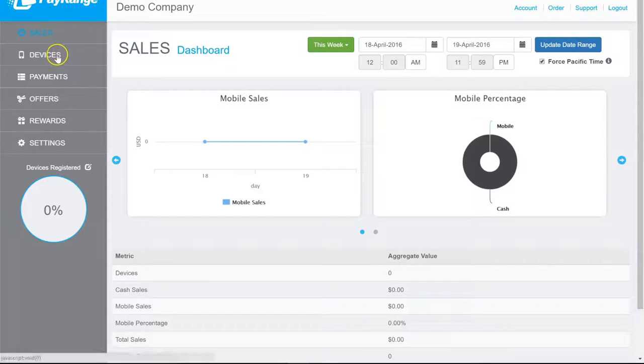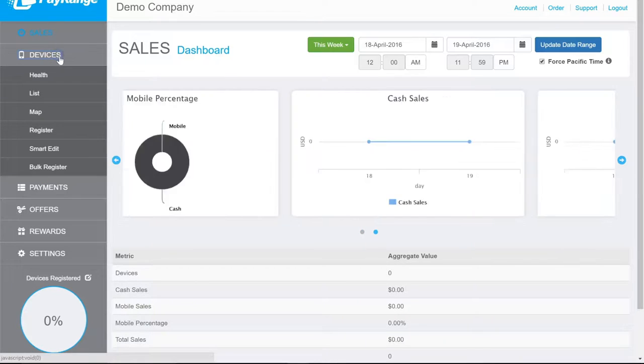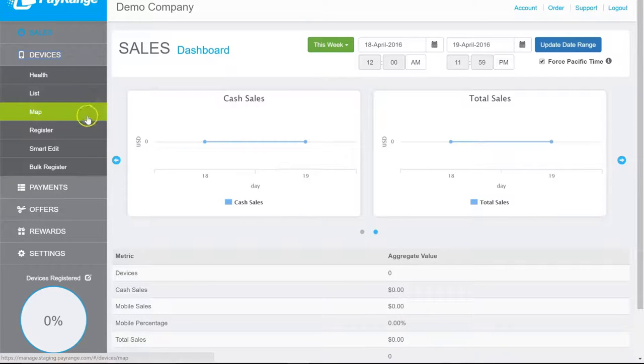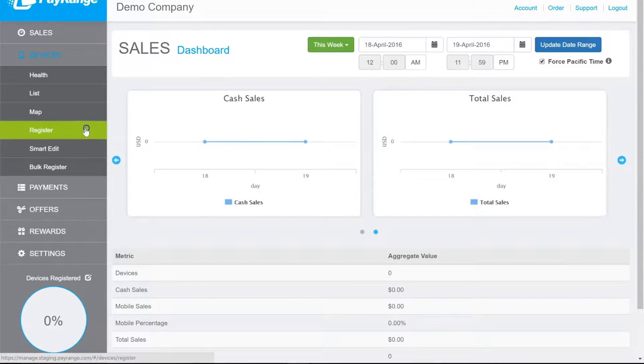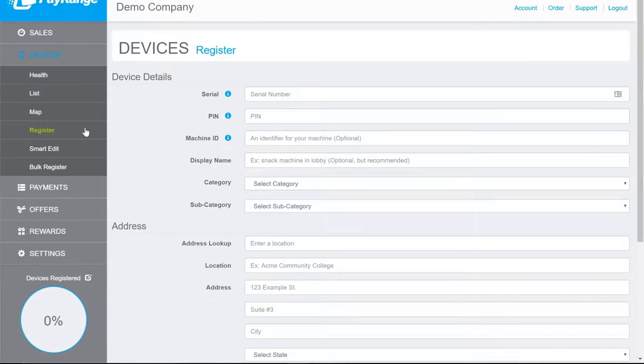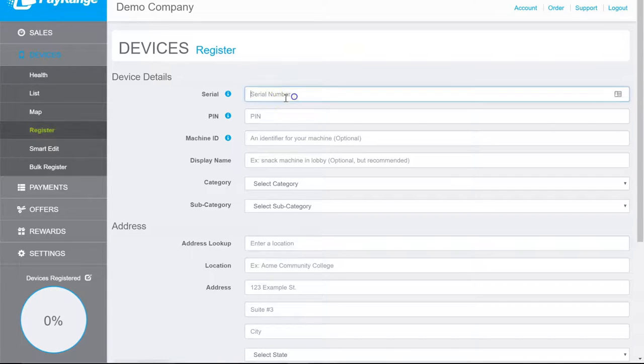Click on Devices from the left-hand menu options and then select Register. Enter the Pay Range serial number.